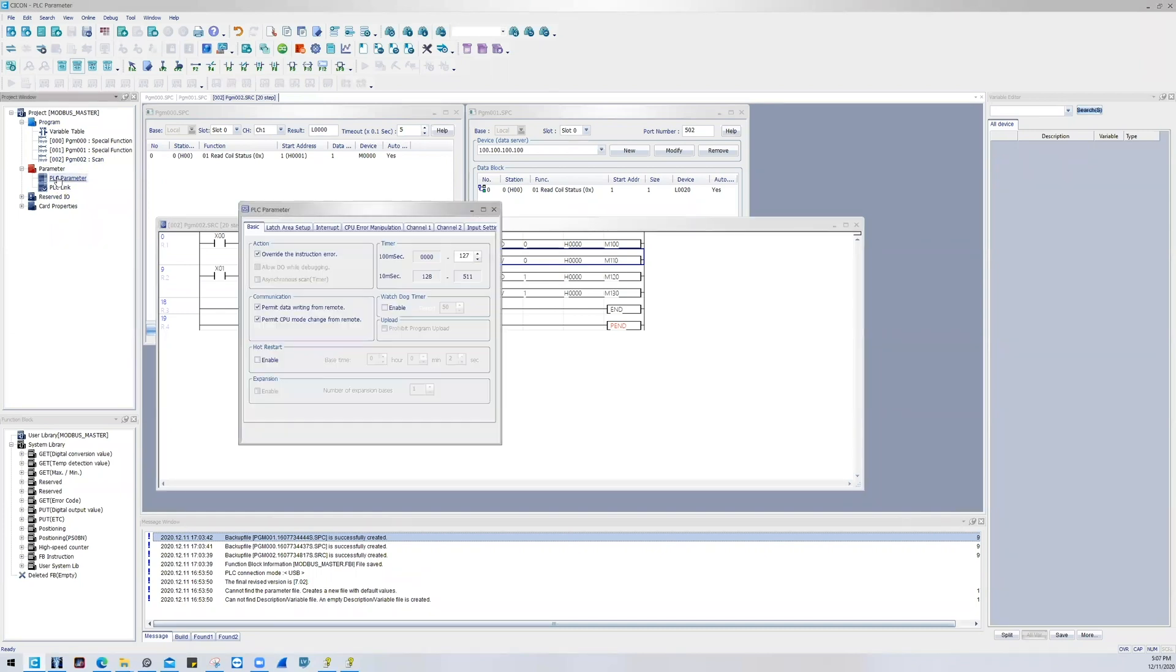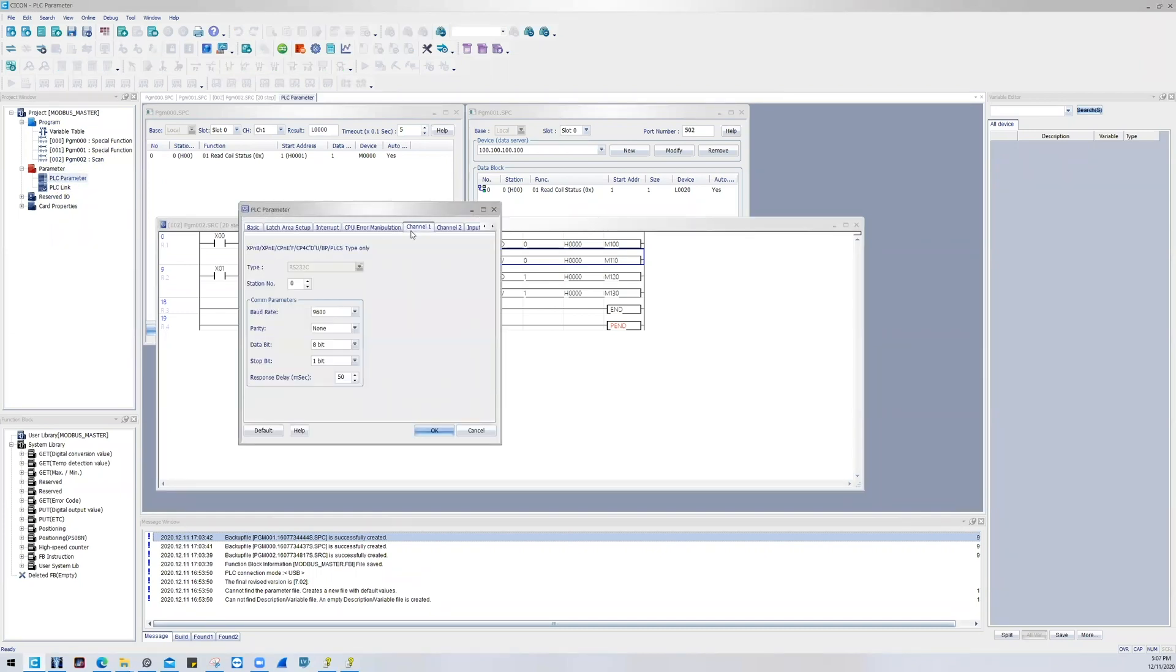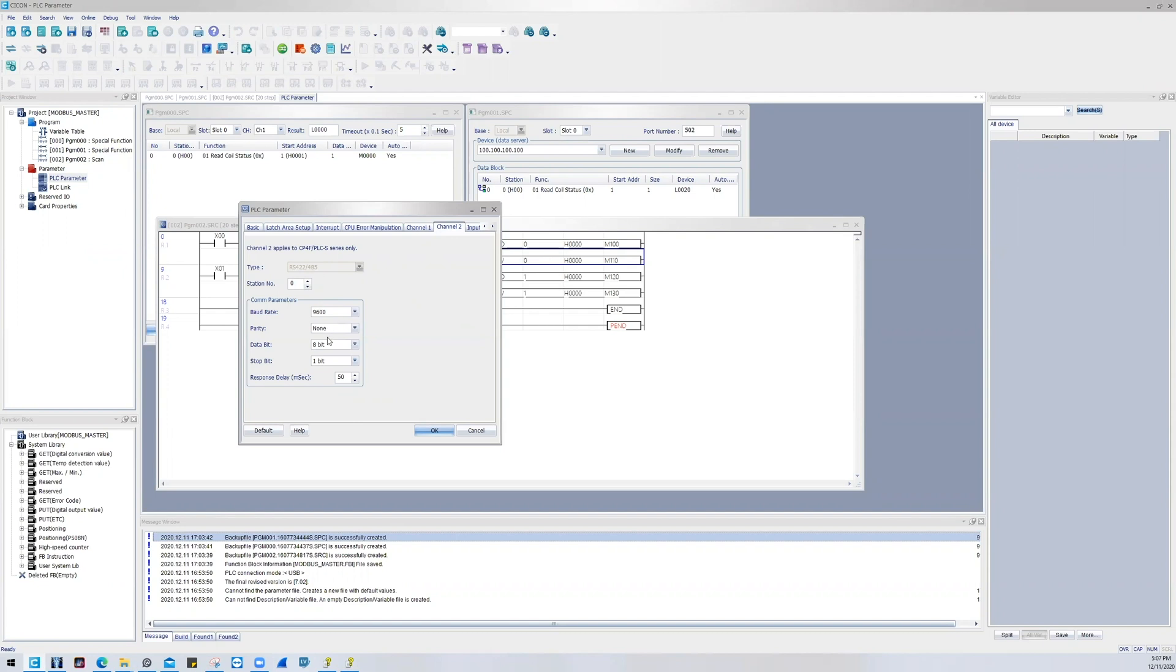You'll notice that there's a channel one which is for RS232, and then you can just declare the COM parameters here, ignoring station number. Channel 2, ignoring station number, this is for RS422/485 - declare your COM parameters.